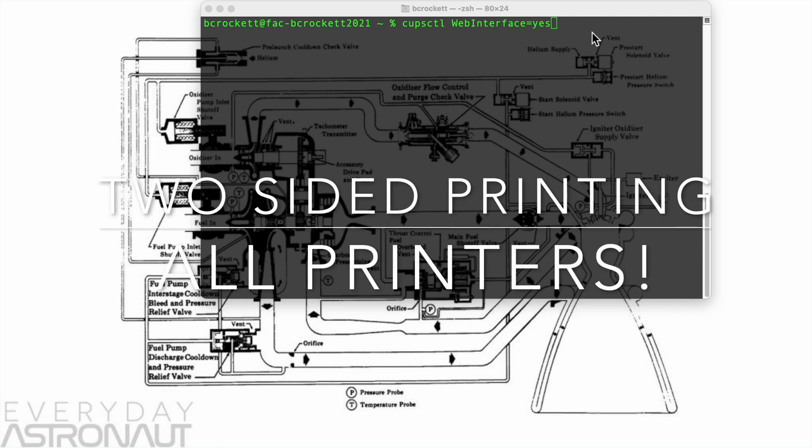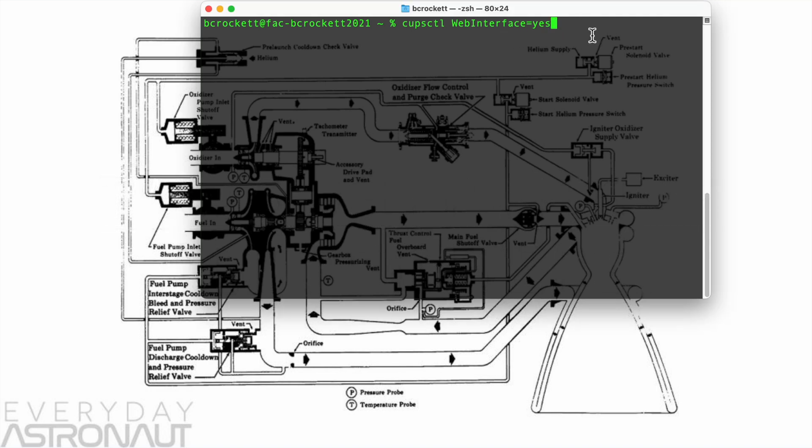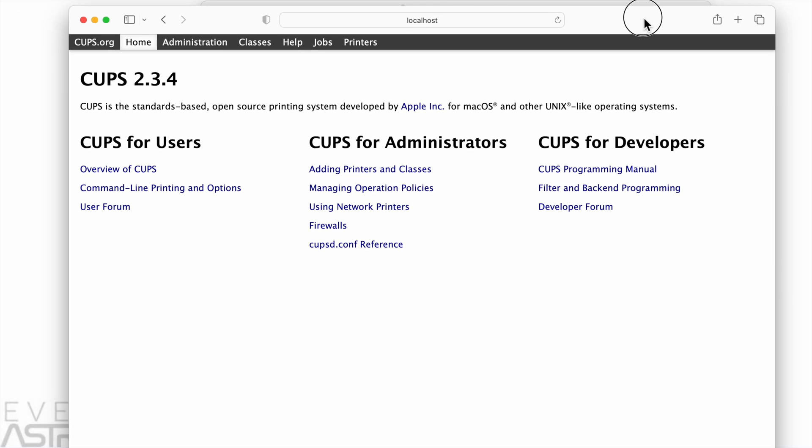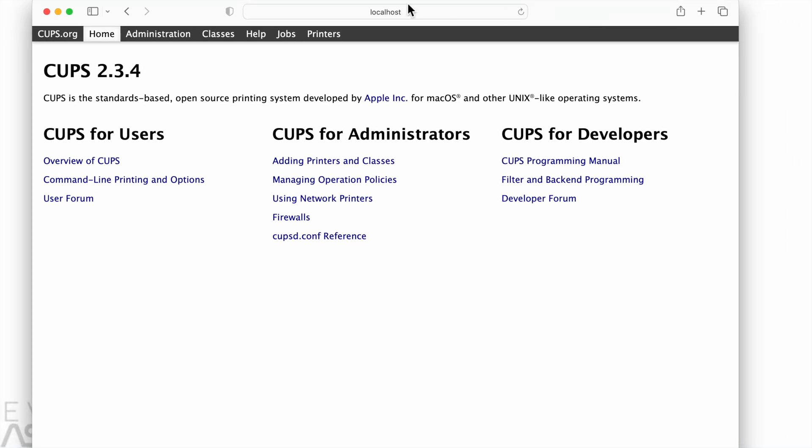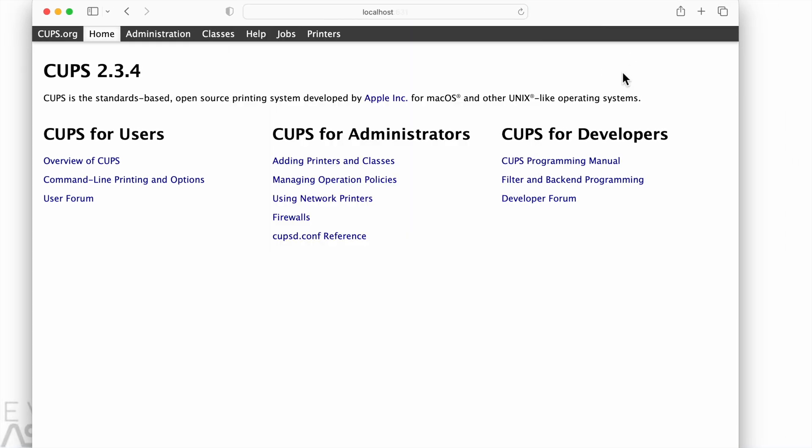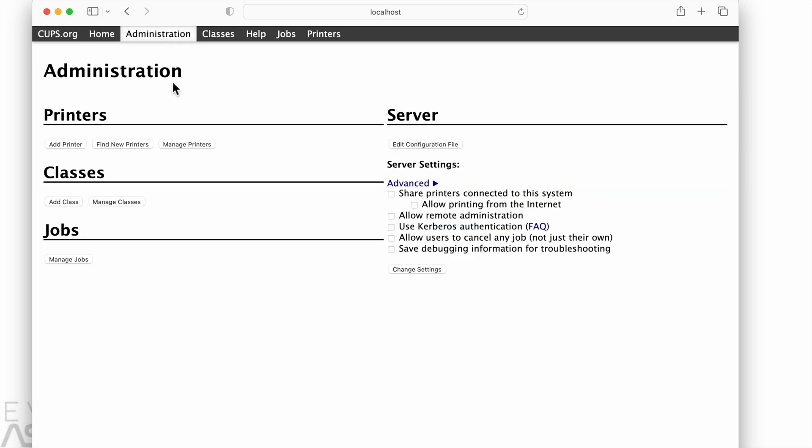Greetings. In this screen recording, I'm going to talk about how we can set global options for all our printers using the CUPS system, and the option we're going to set is that every printer prints two-sided.